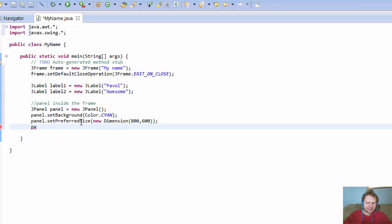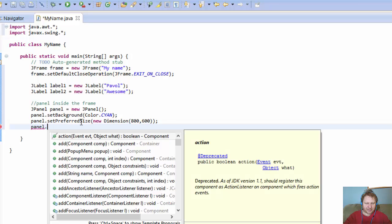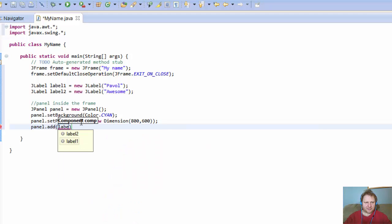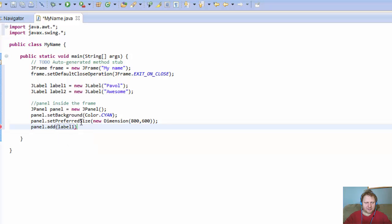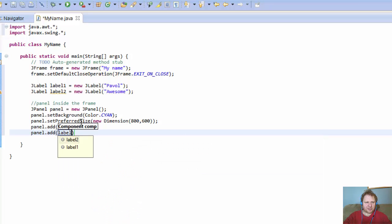And now, that's enough for now, like for styling. Let's just add the labels. So add, I mean add the labels. So panel.add label 1, and panel.add label 2.